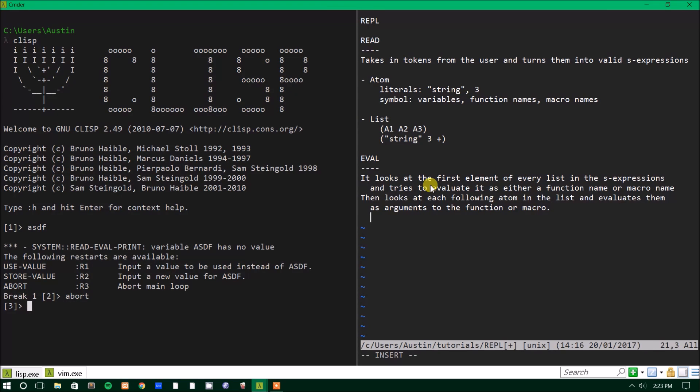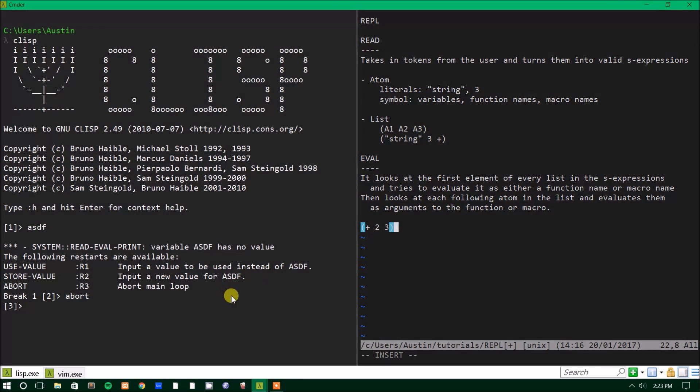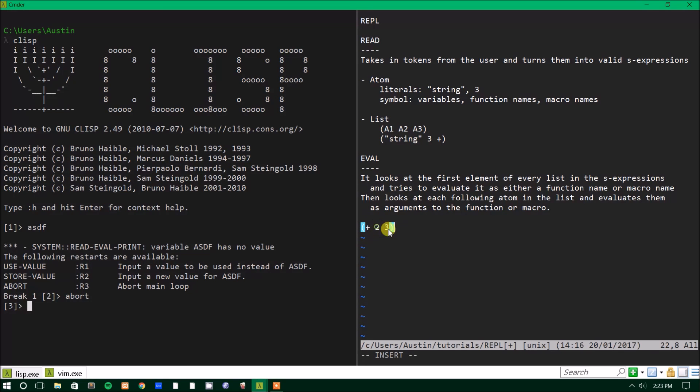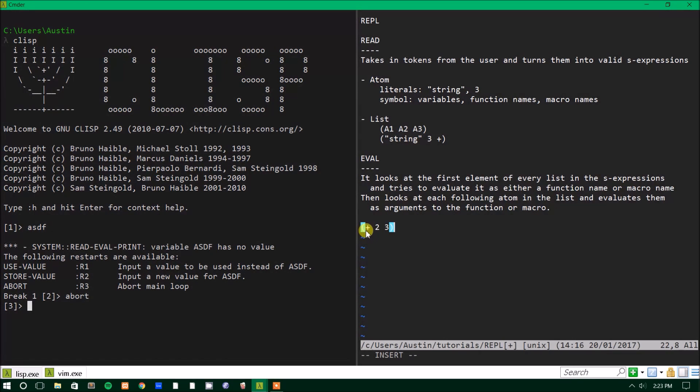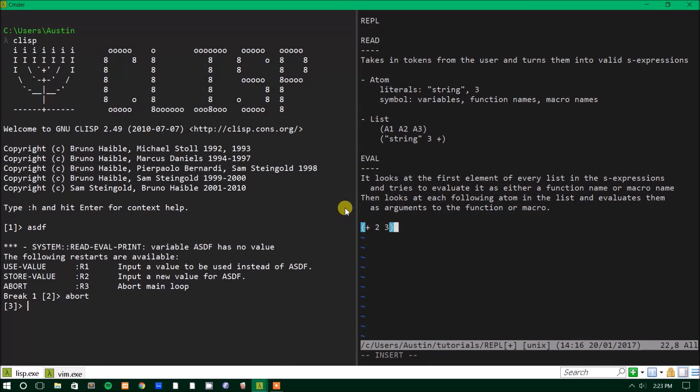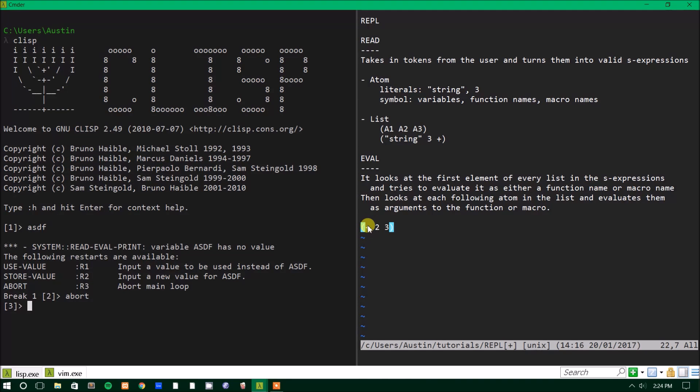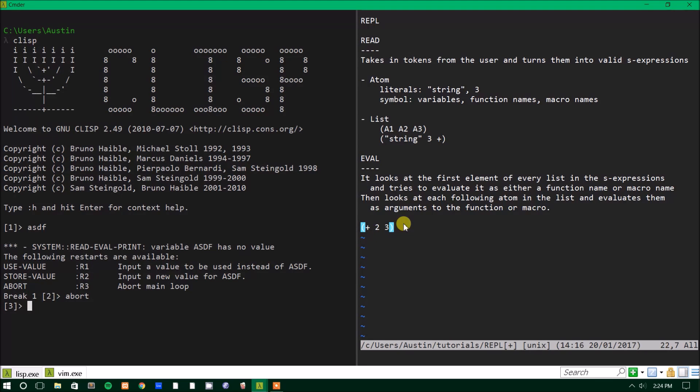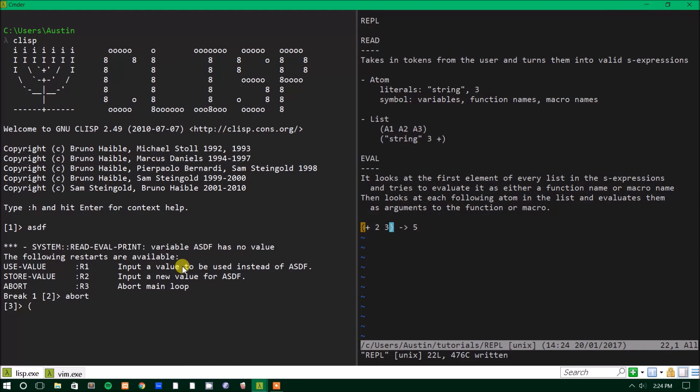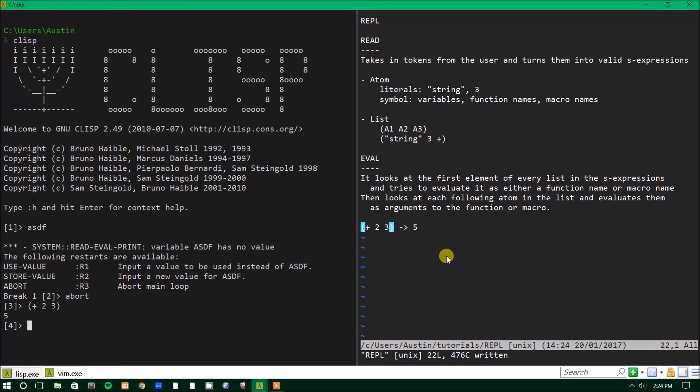So for an example, we're going to use plus as an example function. If we have something like this, where we have a list that contains the atoms plus two and three in that order, what it'll do is it'll look at this and it'll say, okay, we have a list. What we do with lists, we look at the first element and the first element in this list is the plus symbol. Now the plus symbol is a valid function. So it says, okay, now start evaluating the following arguments. So it looks at two and it says, okay, two evaluates to two, three evaluates to three. We put those in the plus function and it gives us a result of five.